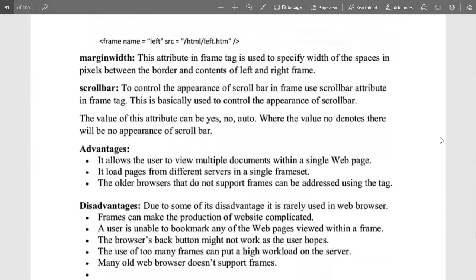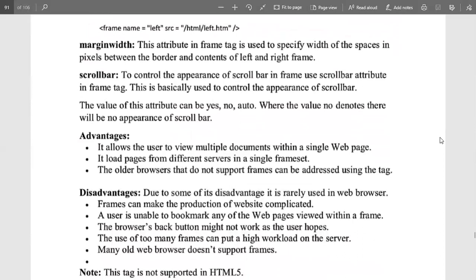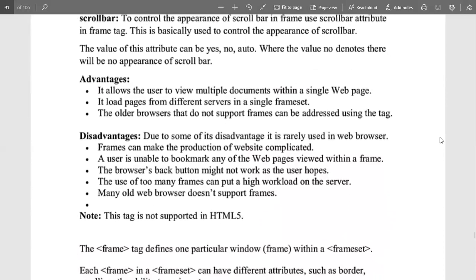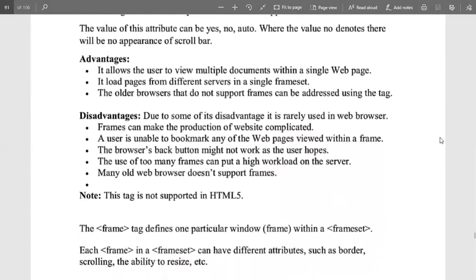The basic advantages of frames are: they allow the user to view multiple documents within a single web page by splitting the browser window into multiple sections. They can also load pages from different servers in a single frameset. However, older browsers do not support frames as much since it is primarily supported with HTML5.